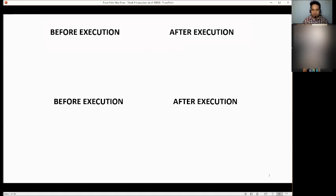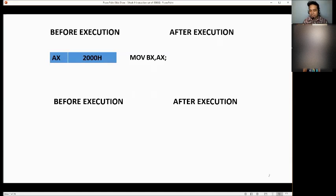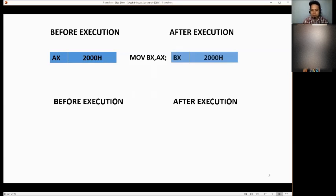Let me give you an example. Before execution, the value of AX is 2000H. Now we have to move the value of AX to BX — copy the value of AX to BX. The value of BX is now 2000H. The source is AX and the destination is BX. We just copy the value of AX to BX.